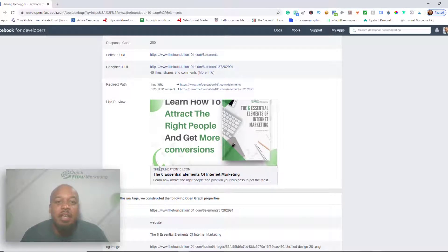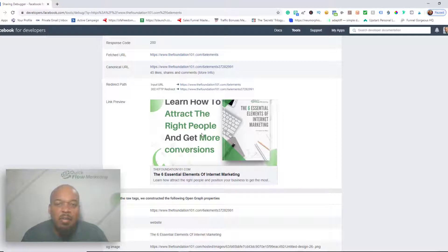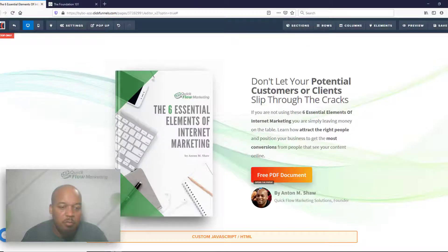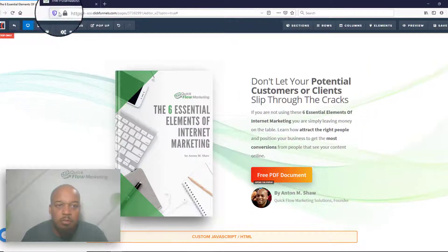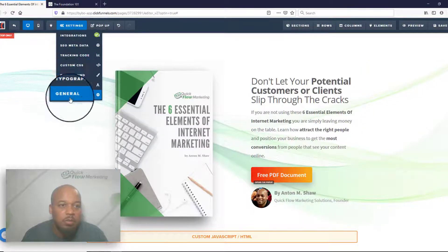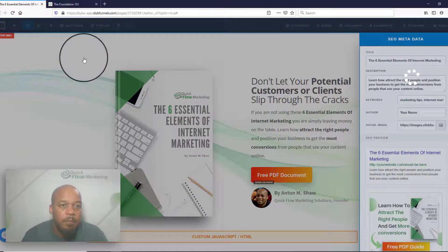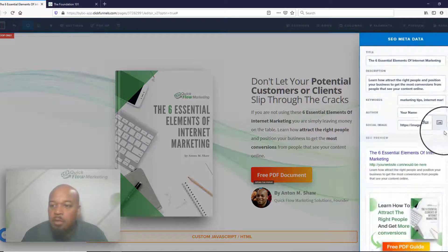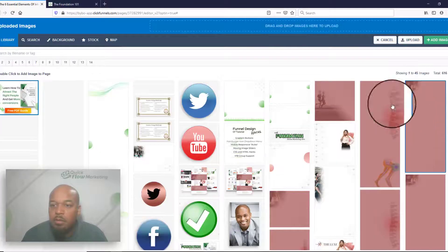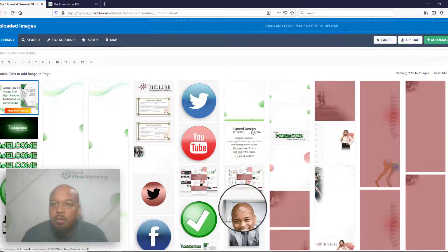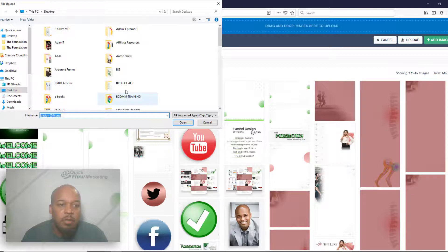Now you see I didn't have the size right. So I don't like that. I want to change it again. So basically I can go back to ClickFunnels, SEO metadata, and we're going to upload a different image.